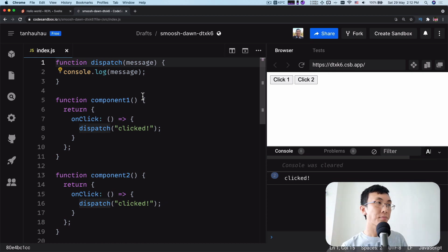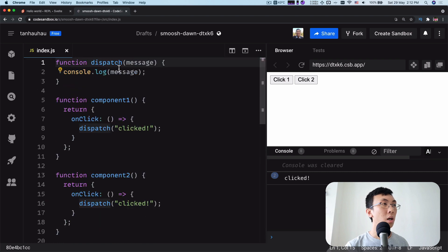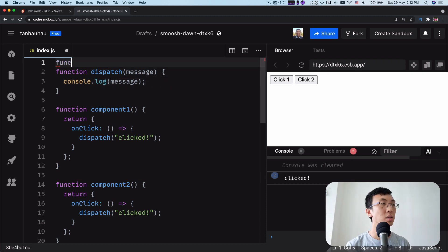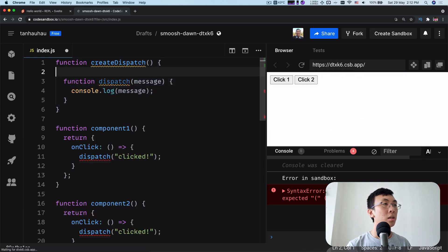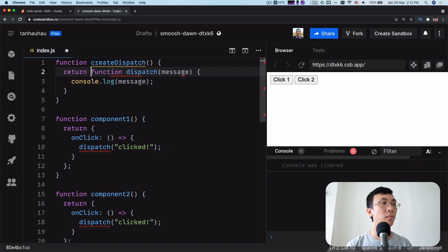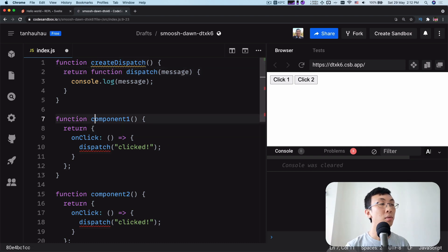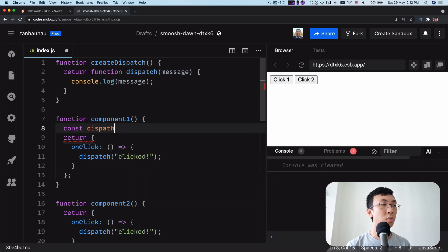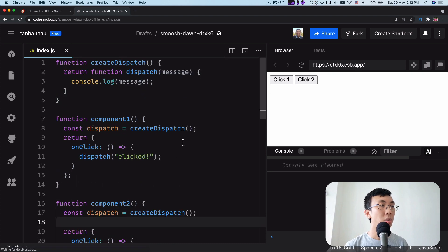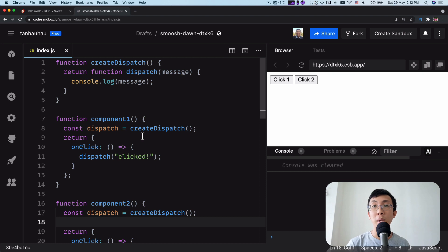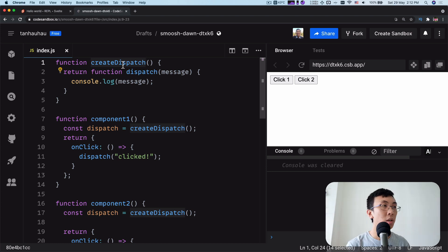So here is the problem statement, and let's look at some JavaScript magic. Instead of having a dispatch function directly, we're going to have a createDispatch function that returns a dispatch function. Nothing changed except that now we have to create the dispatch function — we call createDispatch like this. So now each component gets its own dispatch function. Every time we call createDispatch, we create a new dispatch function that is unique for this component itself.